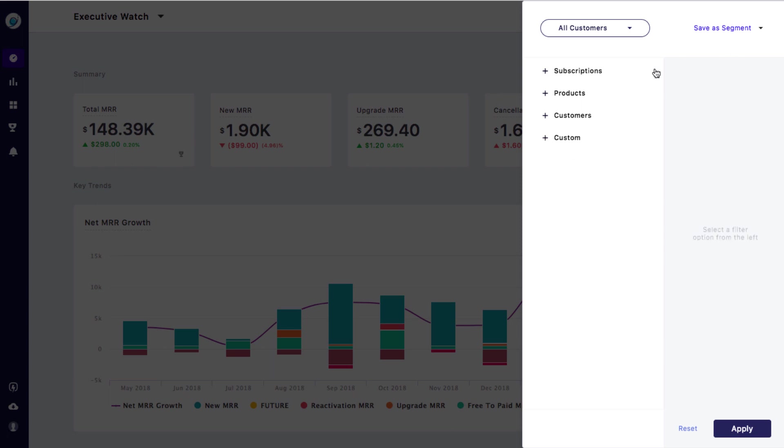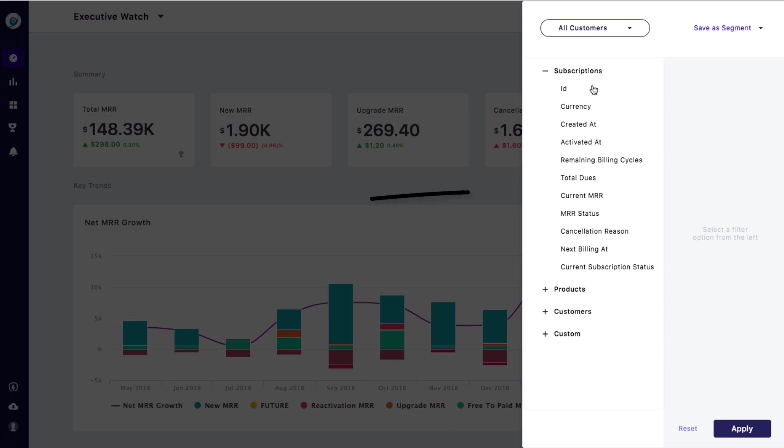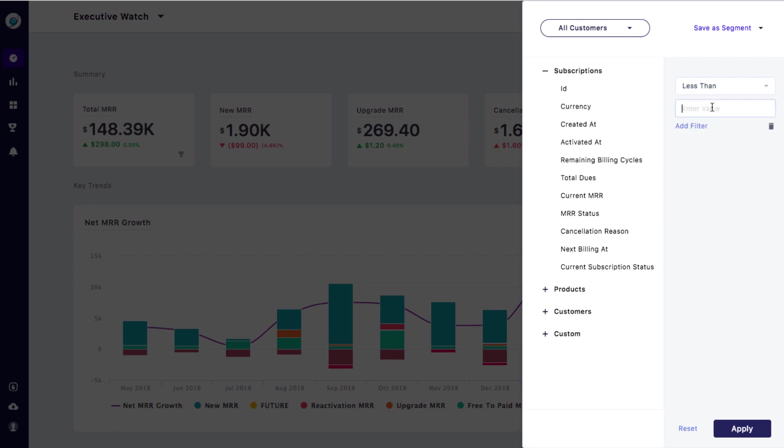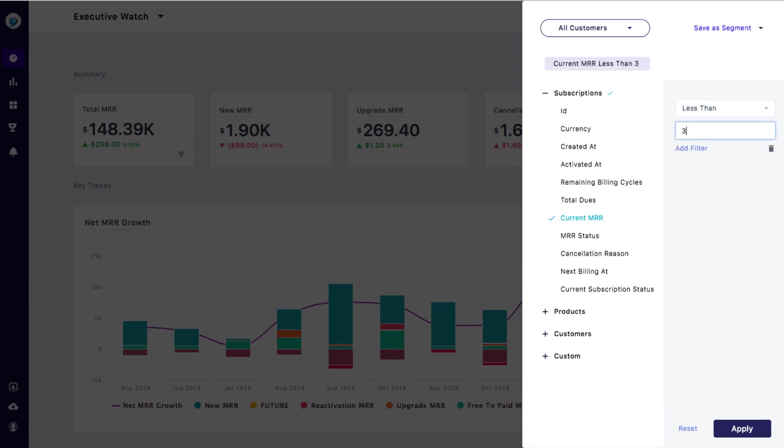One of the ways to look at your business performance is by segmenting your customers into different groups based on their MRR. For example, you can create segments for your low, mid, and high value customers. To do this, you can go to current MRR filter under subscriptions. Pick an MRR range for your low value customers, say 0 to 300, and save this as a segment.